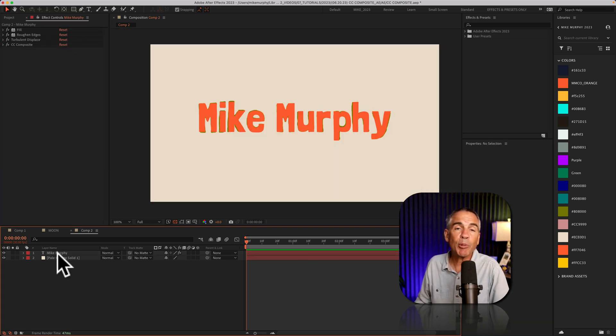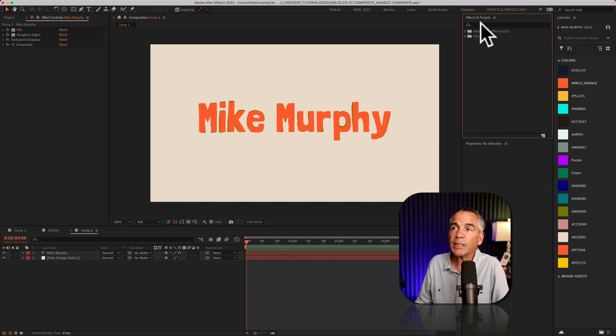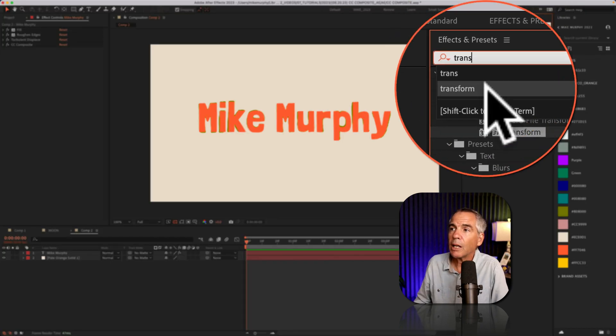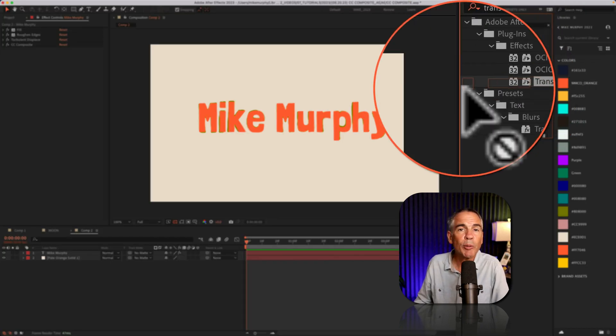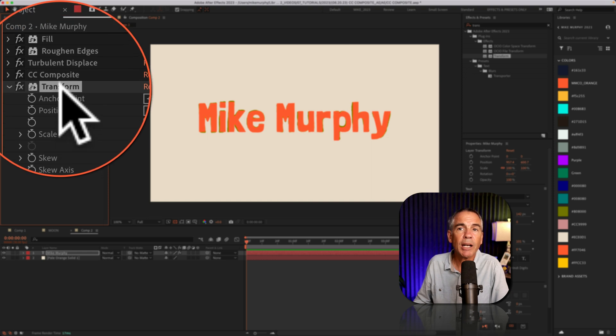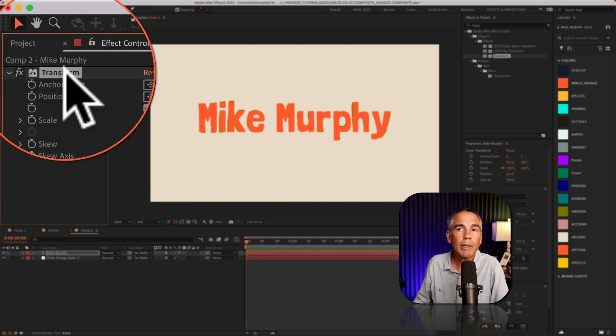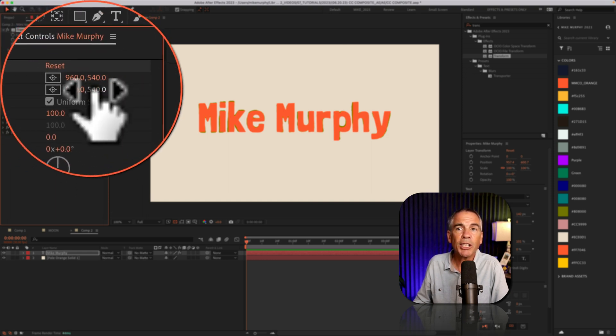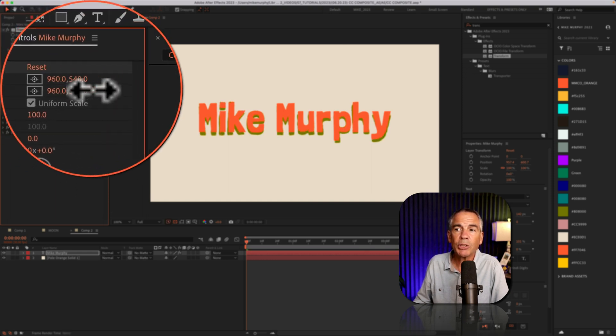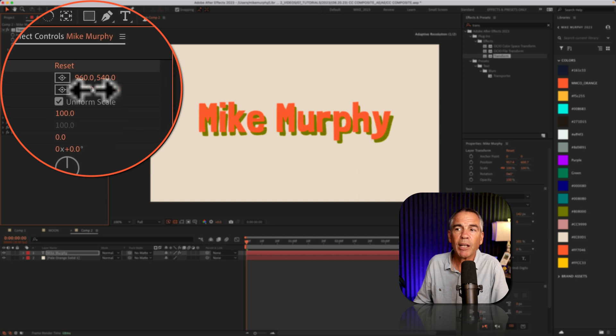I'll finish this example with a practical use case. So I'll go to effects and presets, and I'm going to search for transform. I'll drag the transform effect onto the text layer, then I'm going to drag transform to the top. I'm going to change the position so I can create a faux 3D effect using the copy.